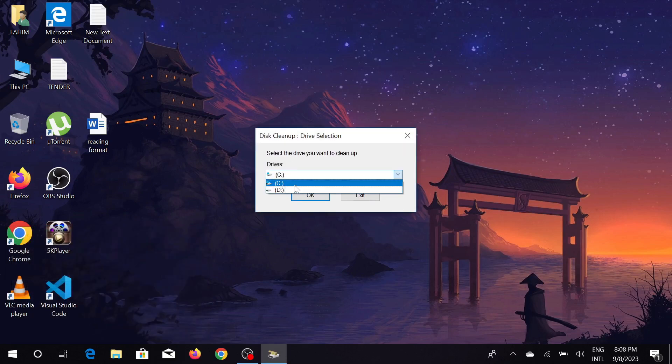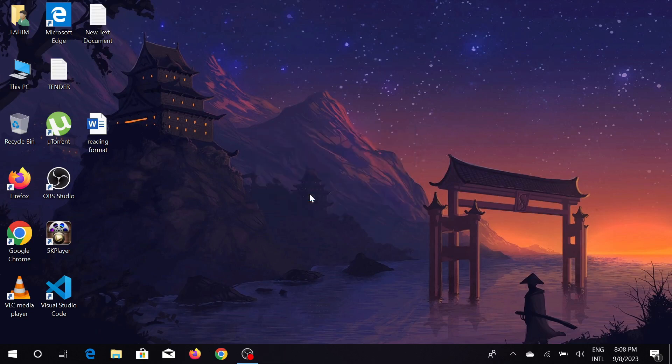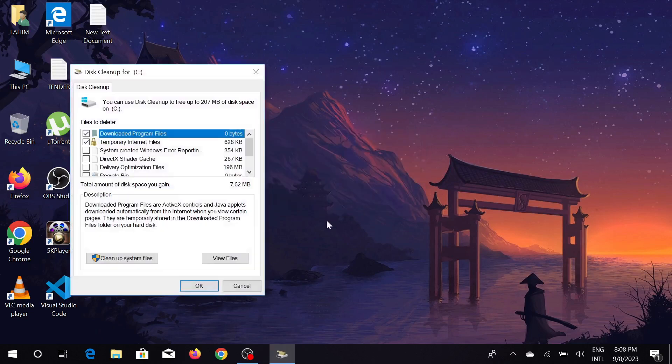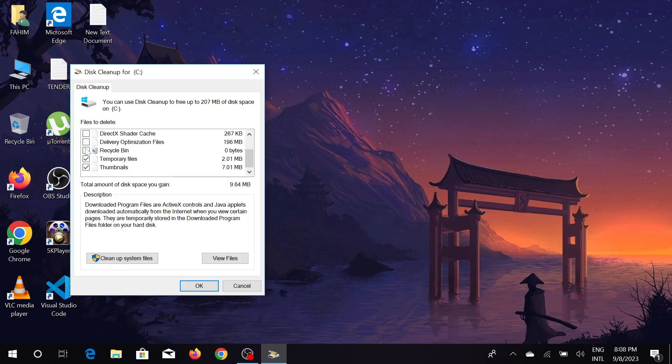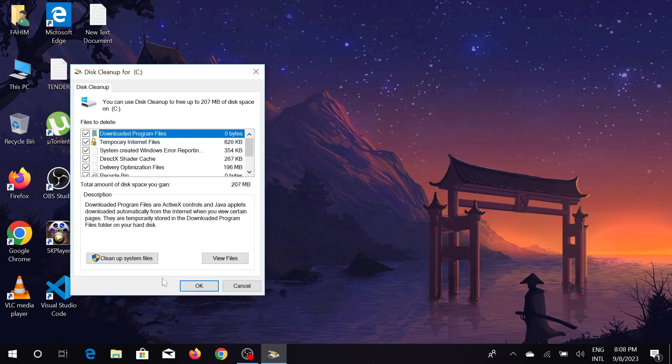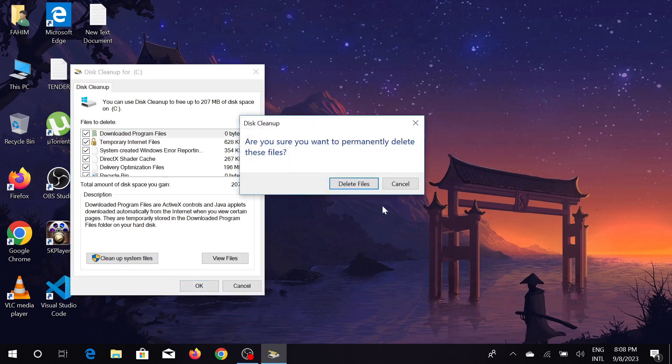Select C drive and just press OK. It will automatically calculate all those junk files here. You can see the options: temporary internet files, system created Windows error reports. Just select these boxes, tick all those boxes, and select OK. Delete these files and all the files will be deleted.